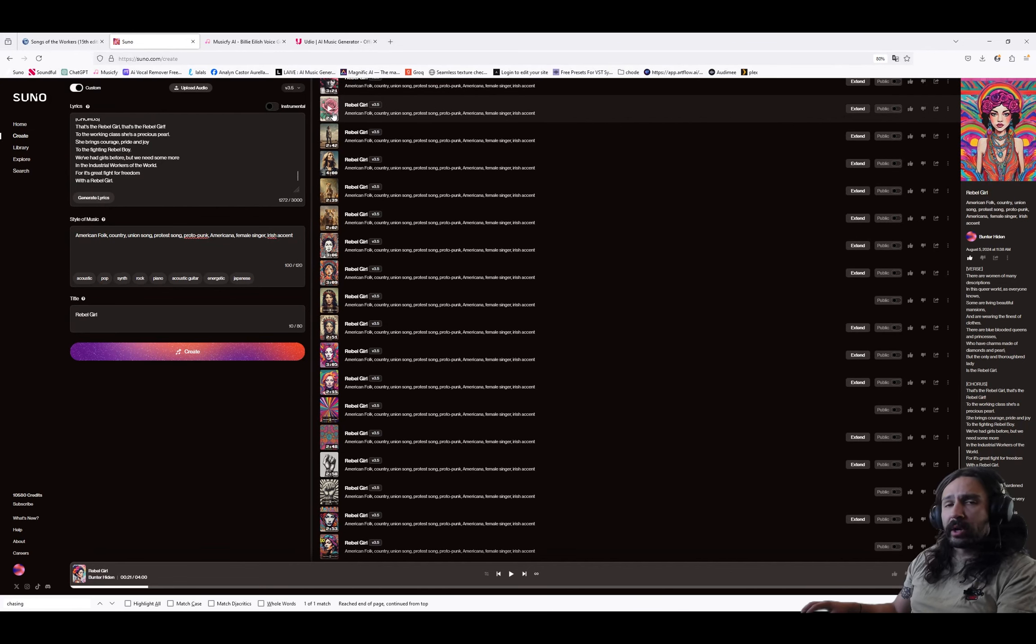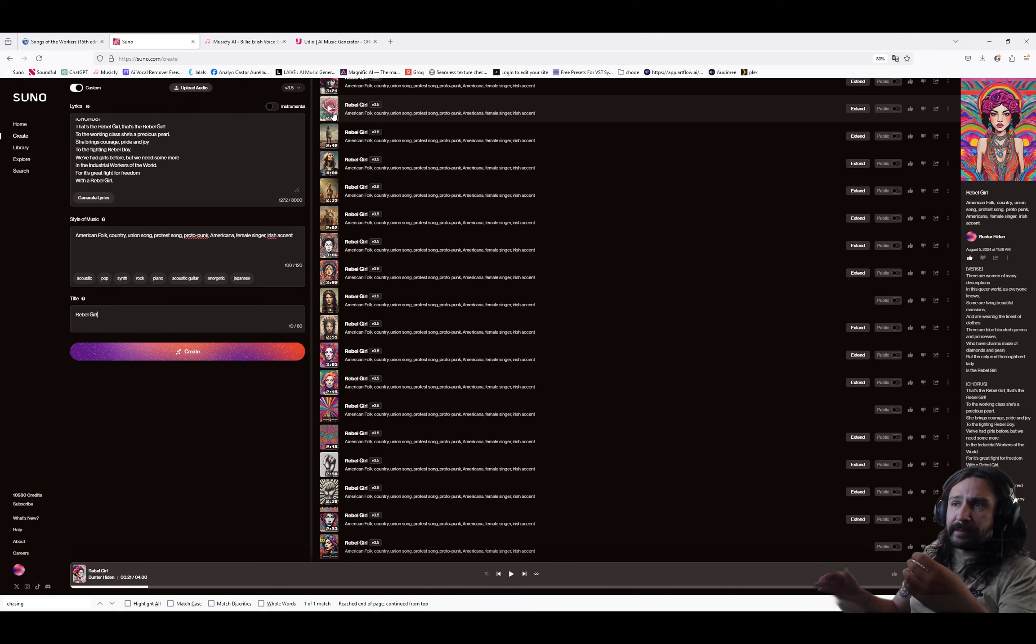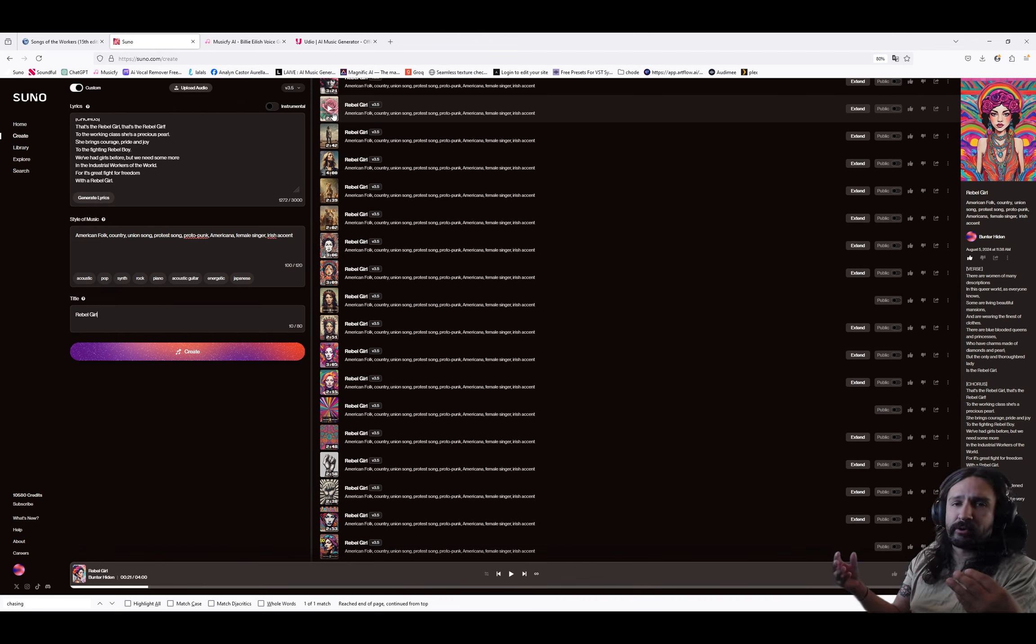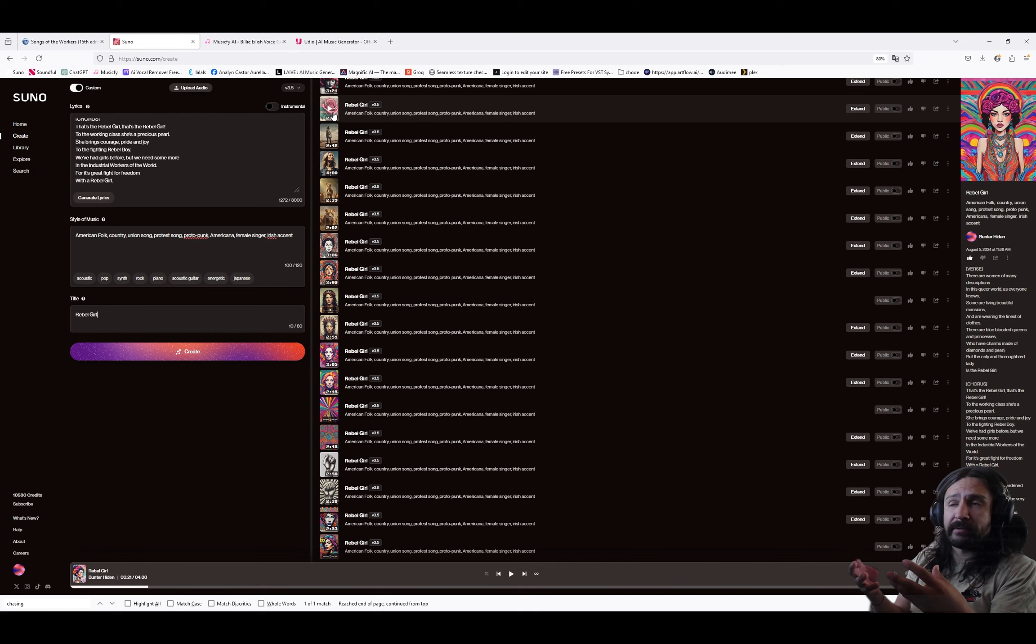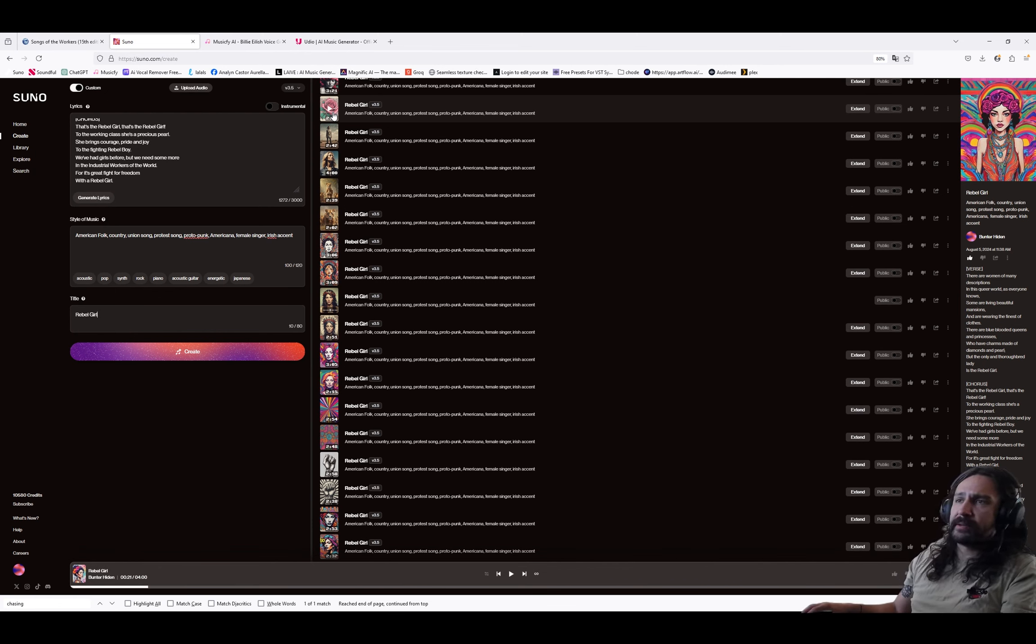We're going to listen to a few of these until we find one that I like. And then I'm going to take that and bring it into Musicfy and begin the process of creating a vocal stem out of it, a high quality stem. But for now, we're going to go through until we find one that we like.